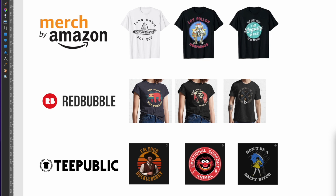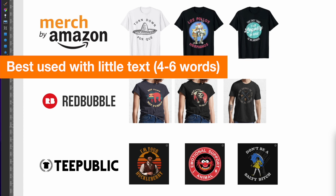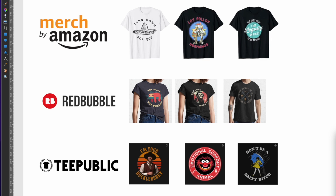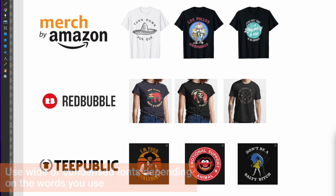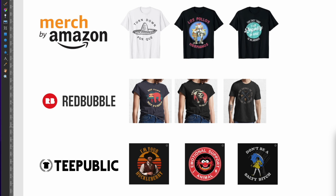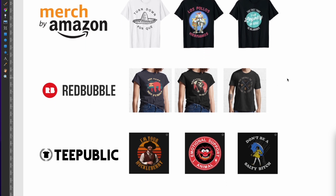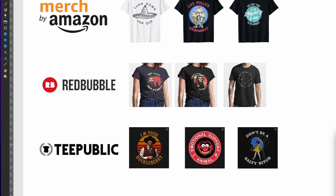One thing to note is that it's not a lot of text — you can see this one has four words, this one has five, this one has three. Somewhere in that range, not a lot of words. For fonts, you'll want wider fonts for shorter words and more condensed fonts for longer words or more words. Color-wise, you can see it works on white, on black, and anything in between.